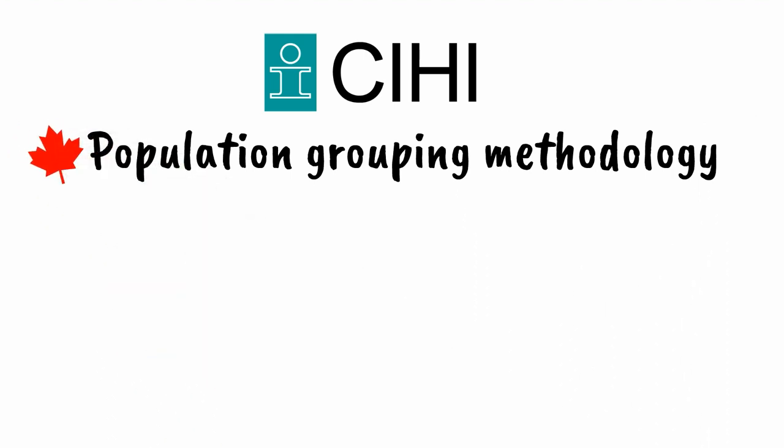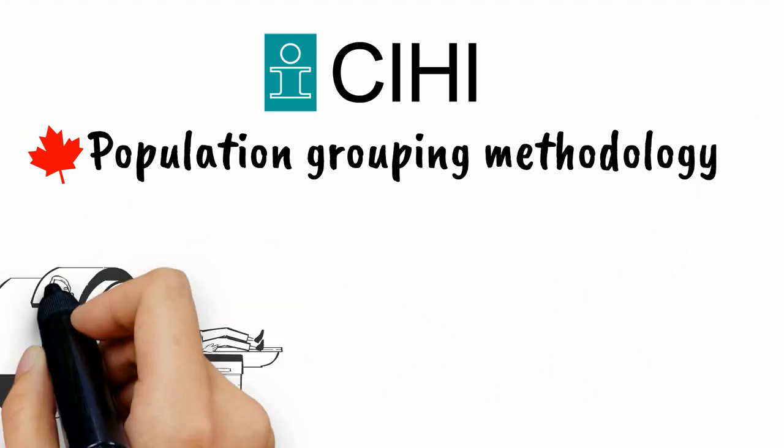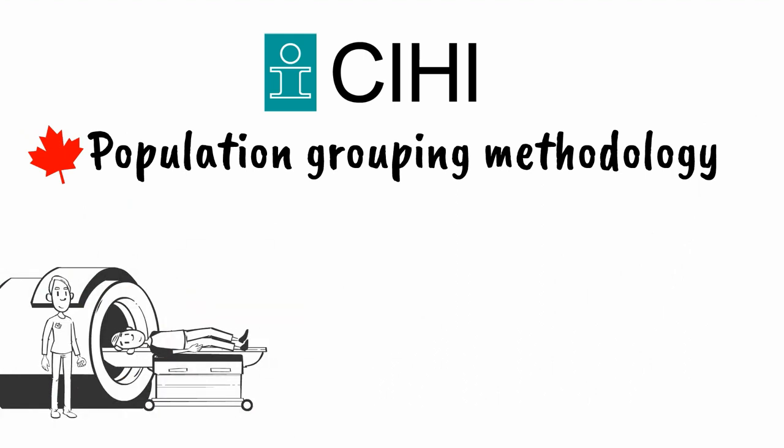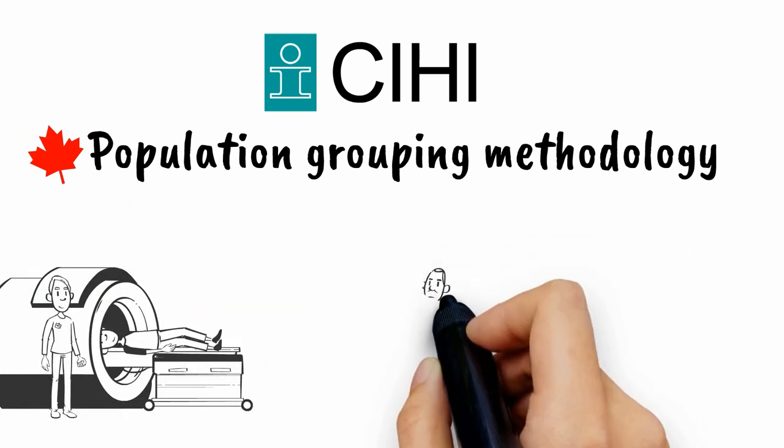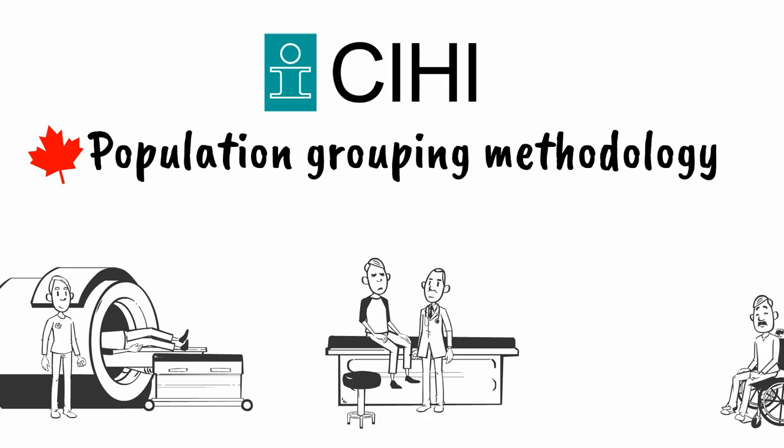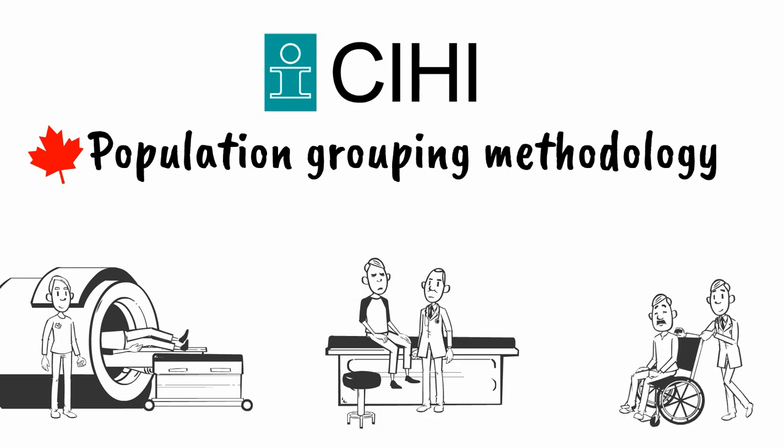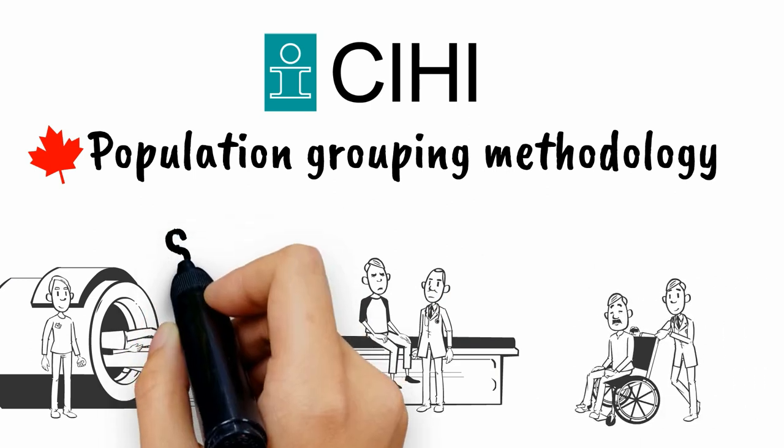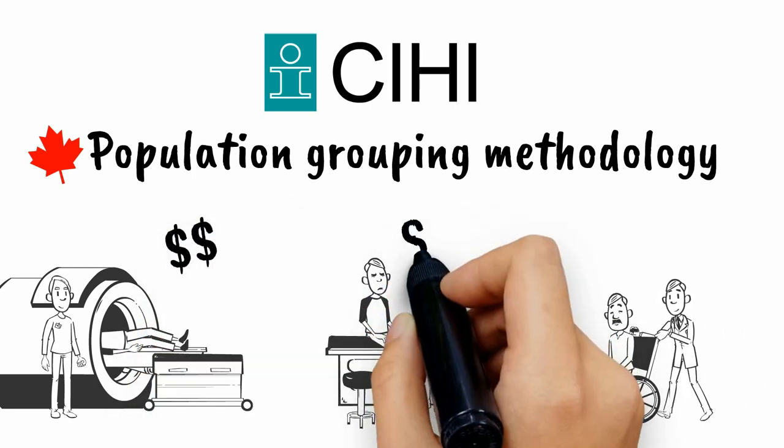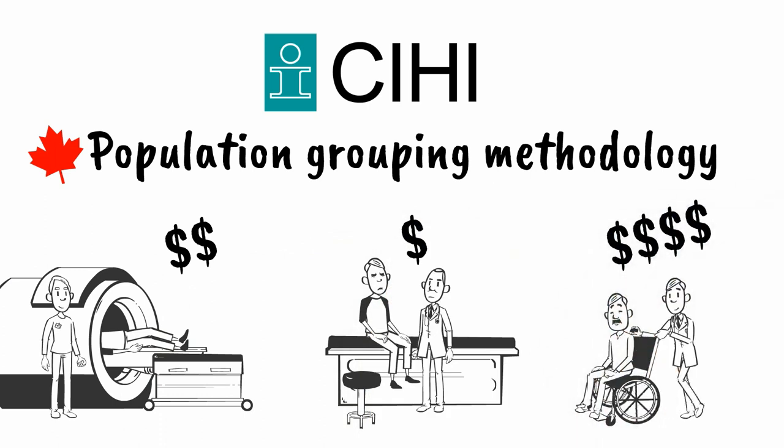This pop grouper is a made-in-Canada grouping methodology that is based on Canadian health care data and uses information from across the continuum of care such as hospitals, physicians' offices and long-term care homes to better understand the health conditions in a population and their associated costs.